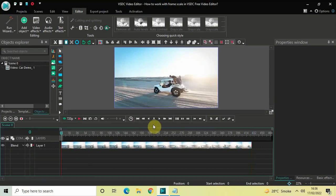So these were some of the options related to the frame scale, and this is how you can work with frame scale in VSTC free video editor. Do let me know your thoughts in the comments section below, like the video and subscribe to my YouTube channel. I will see you in the next video — till then, thanks for watching.